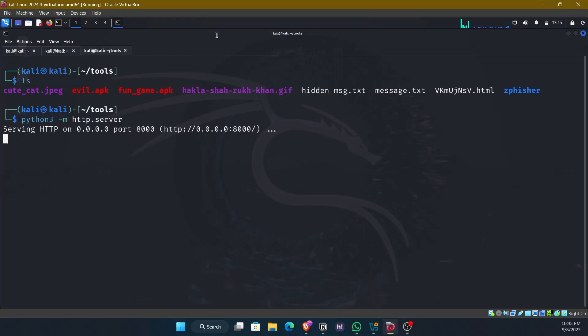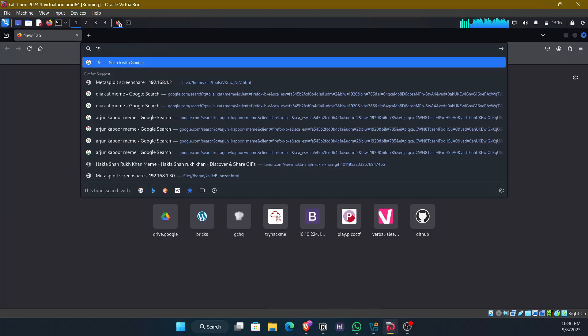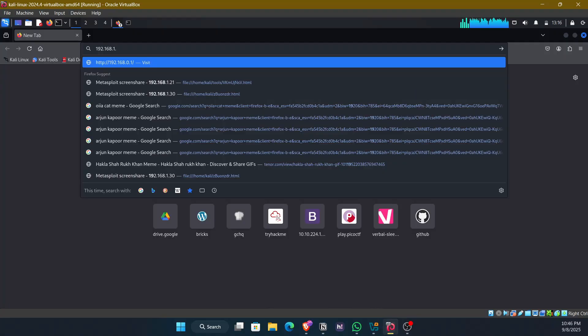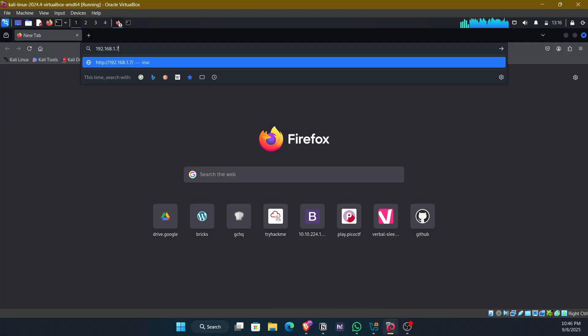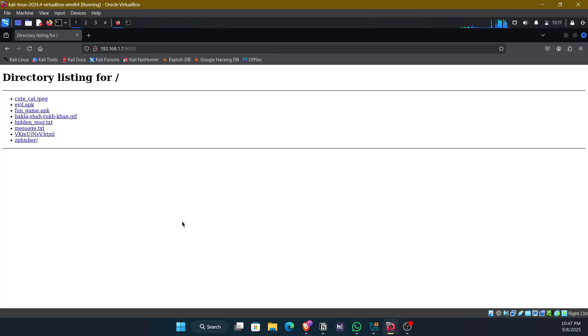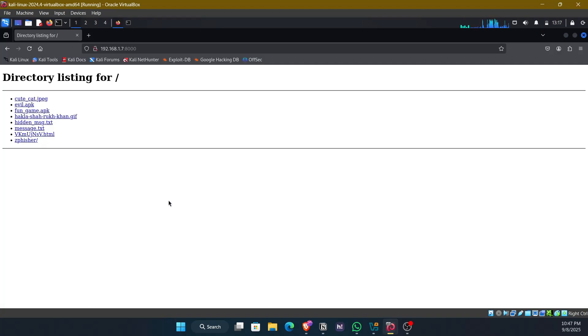To check that out, we can do this. 192.168.1.7 followed by the port number 8000. And I can see this. See, now we can see that the fungame.apk is listed here.